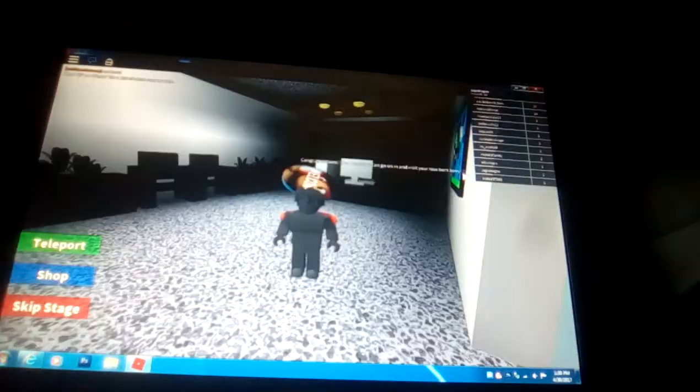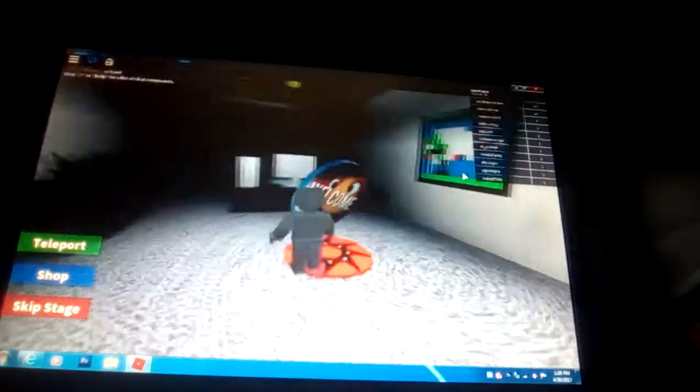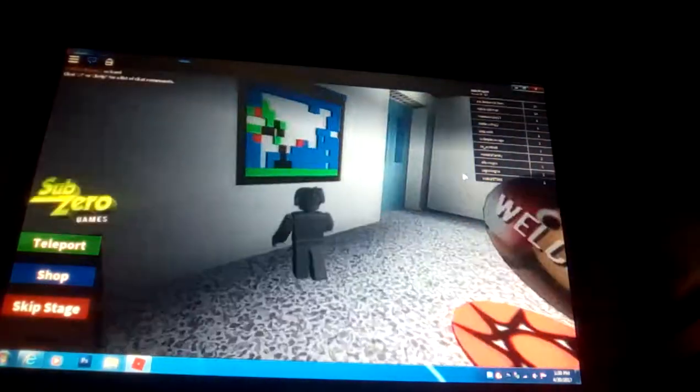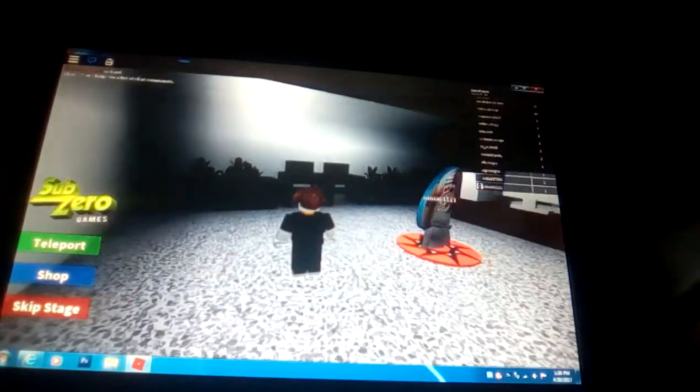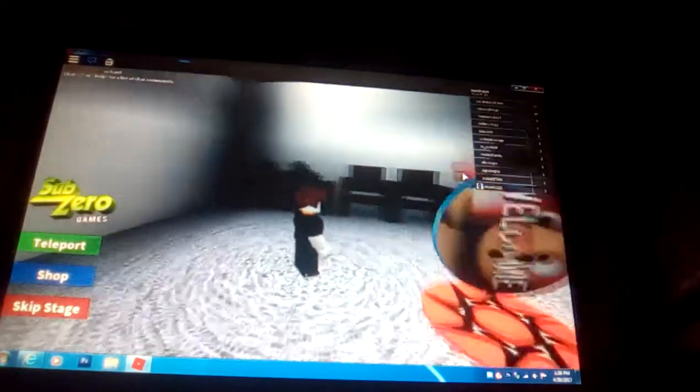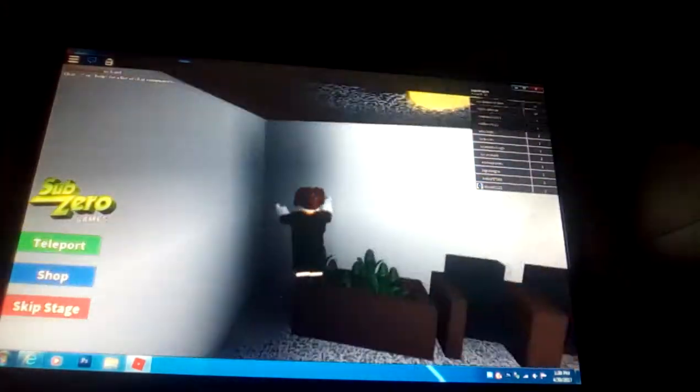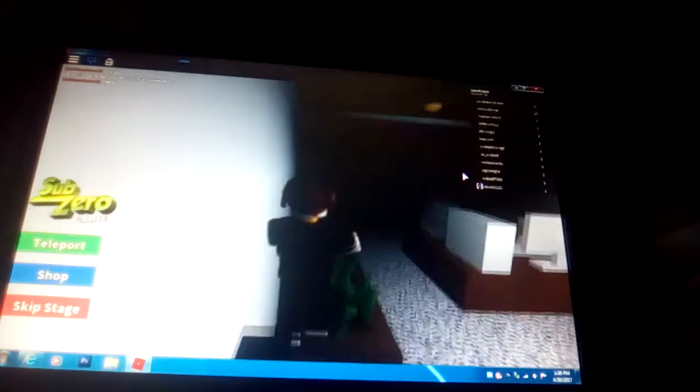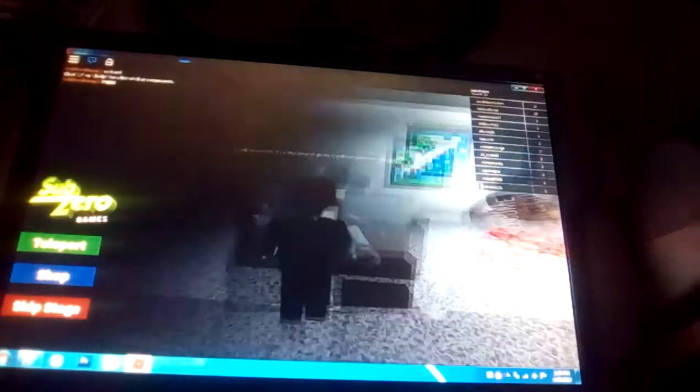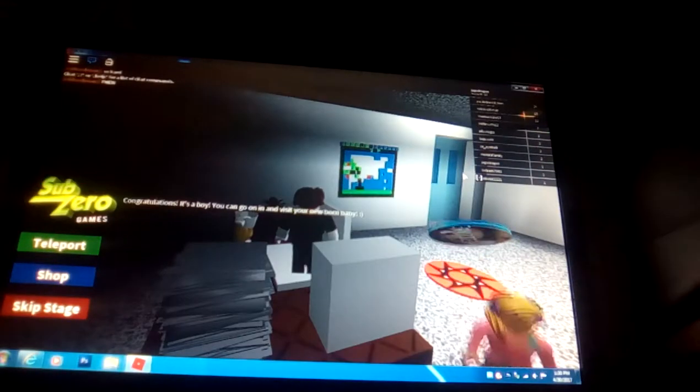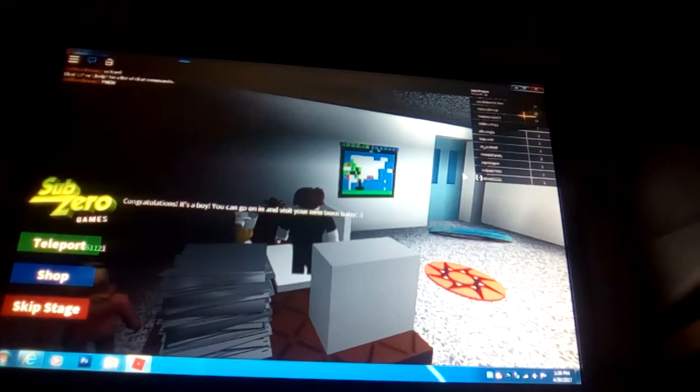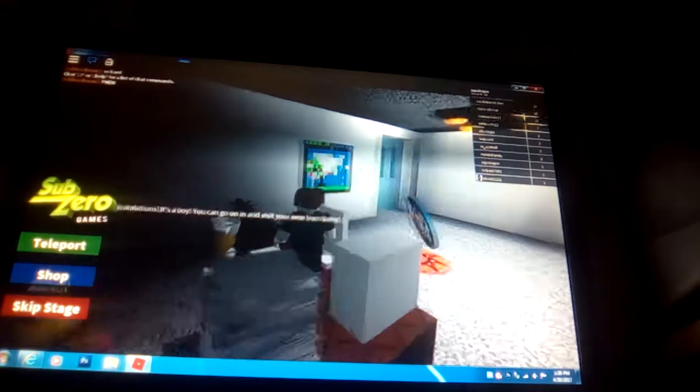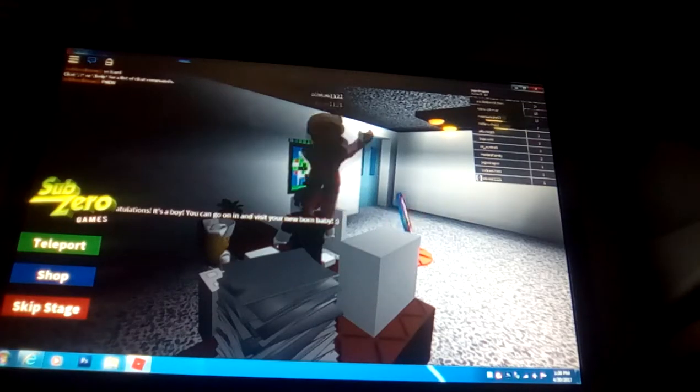Hey guys and welcome to Cole and Troy series and today we're going to be playing Escape the Evil Baby. Now it's right outside. So let's see. Congratulations, it's a boy.